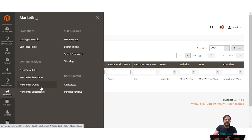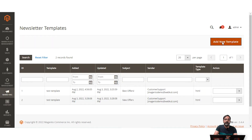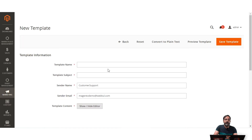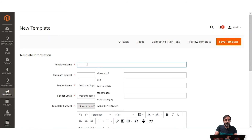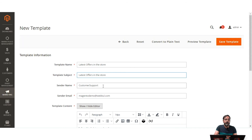Under Newsletter Templates you can create newsletter templates for your website as per your own requirements. Here you can see I've already created a 'Best Offers' template. To add a new template, tap the 'Add New Template' button, which brings up the template creation section. Here you can give a name to the template — for example, let's name it 'Latest Offers in the Store'.